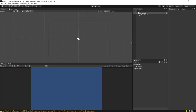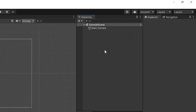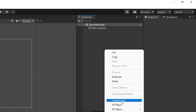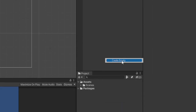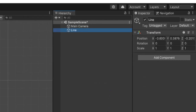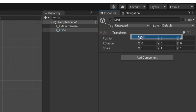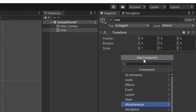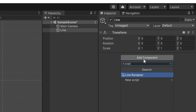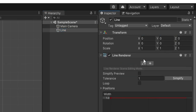I have an empty 2D Unity project here and the first thing we want to do is create our line object. I'll go up to the hierarchy, right click, and go to Create Empty. We can call this game object 'line', right click on the transform and reset it, then click Add Component and add a Line Renderer.